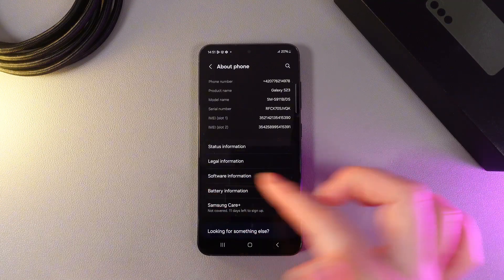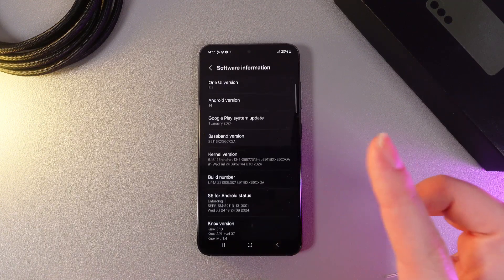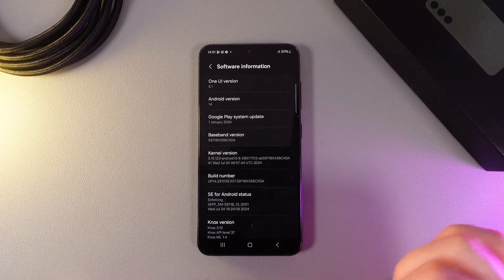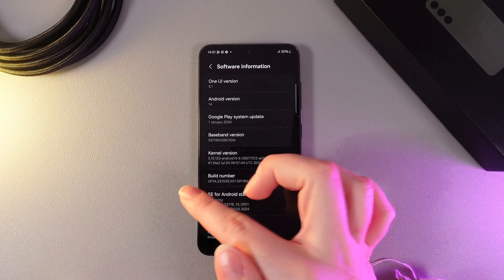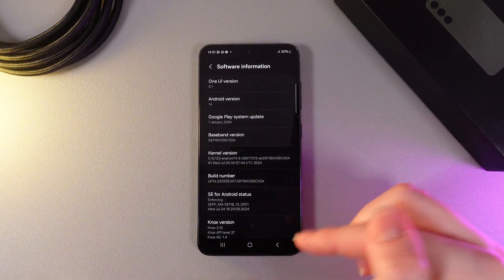Here we need to go to the tab named Software Information. As you can see, we have this tab called Build Number.